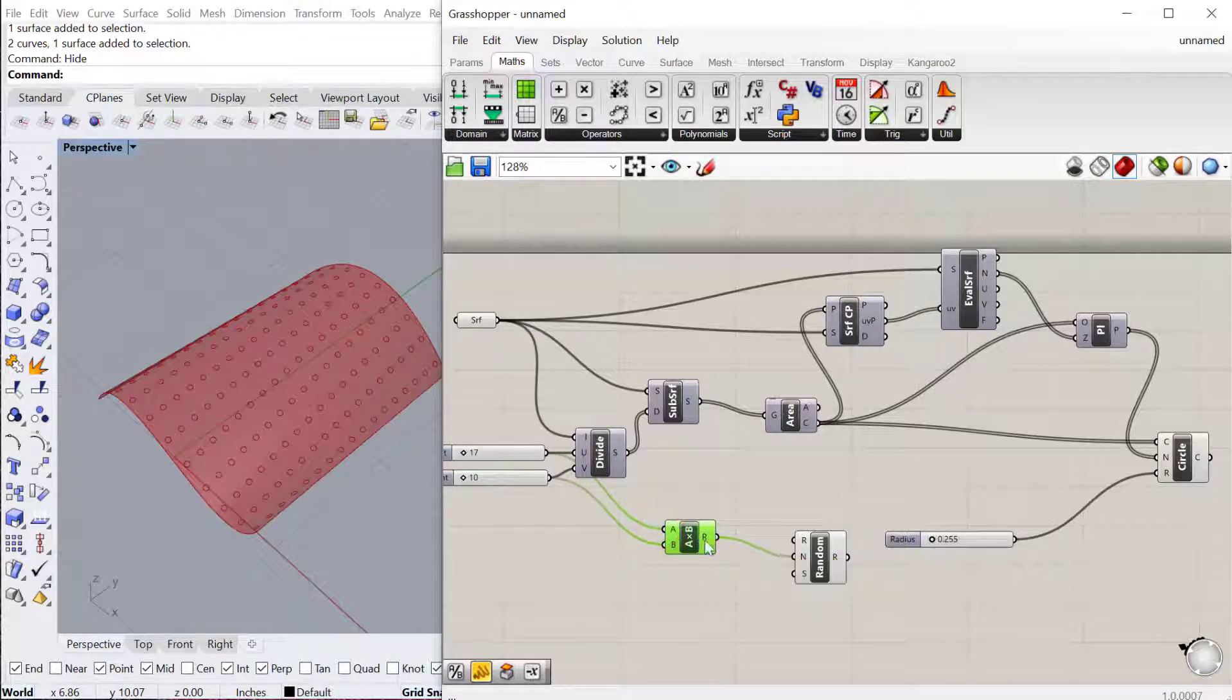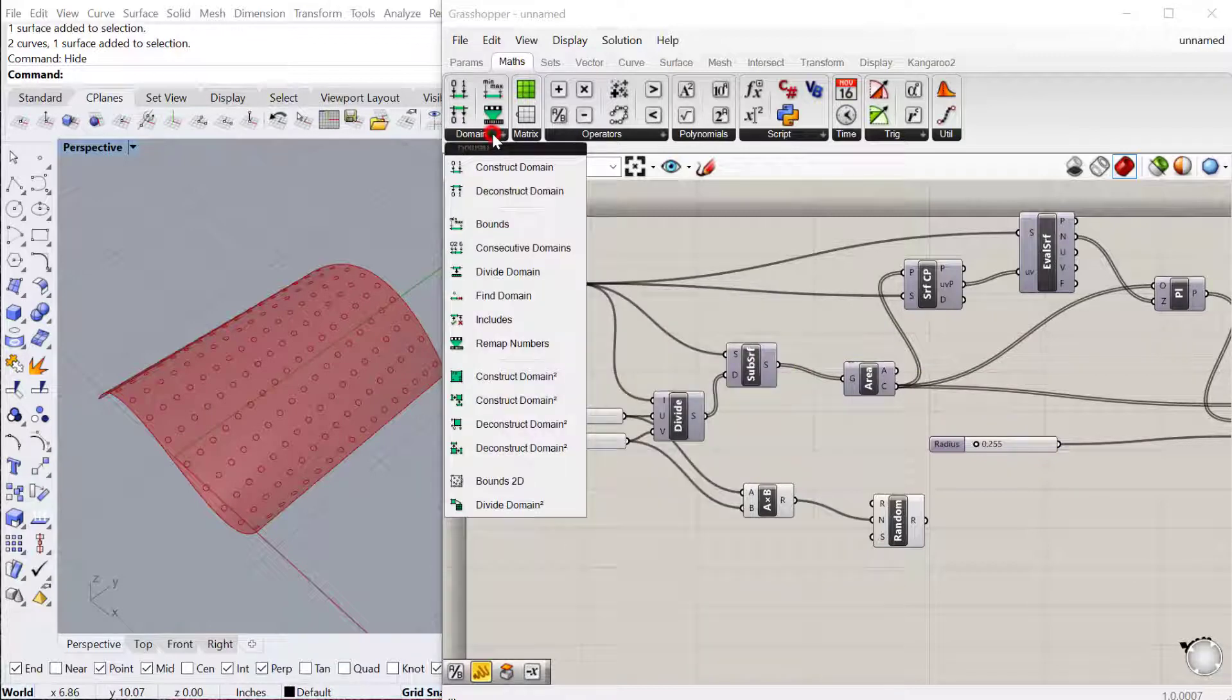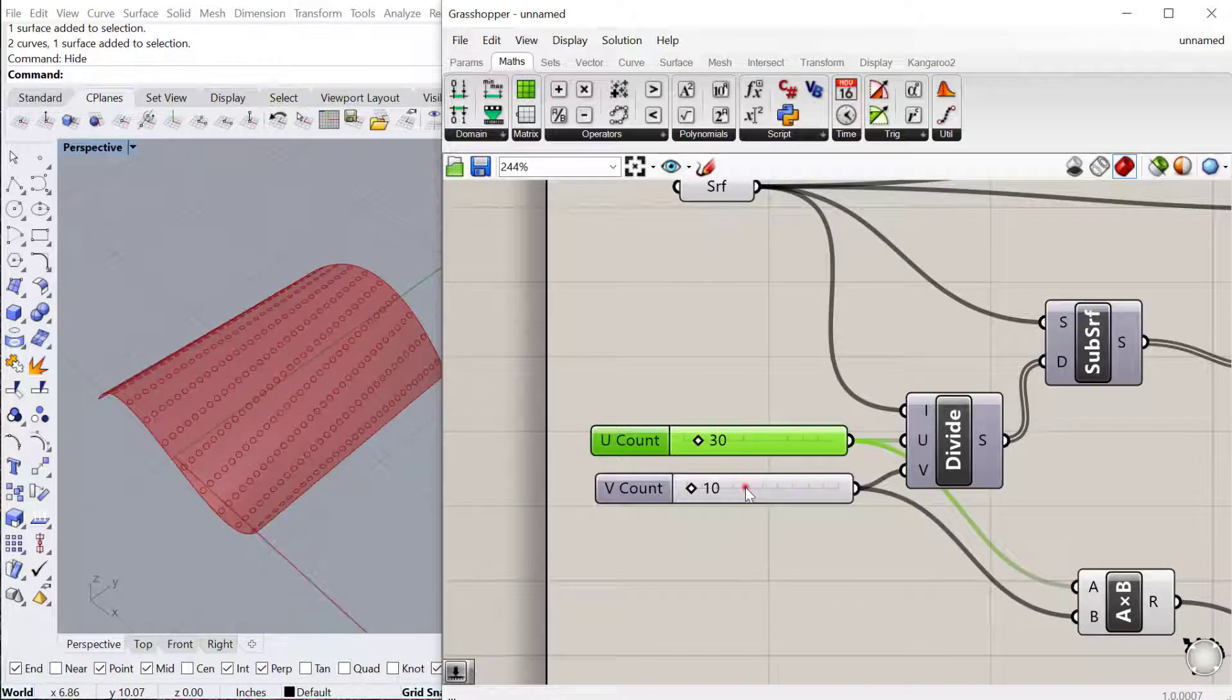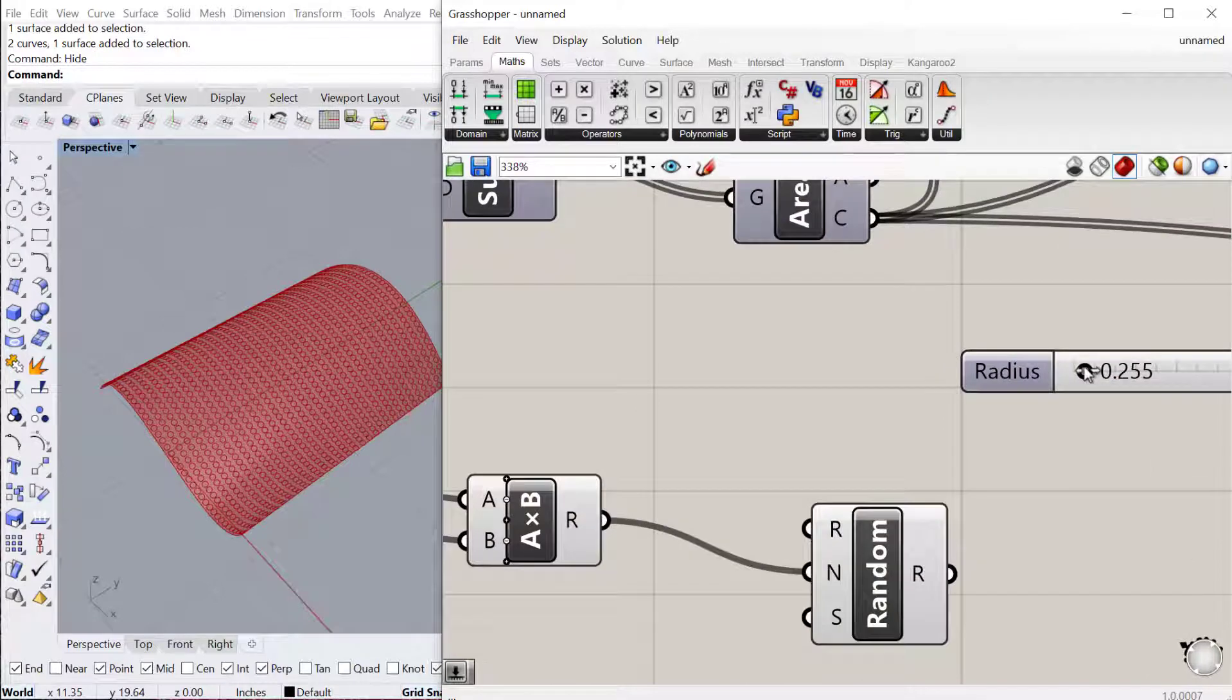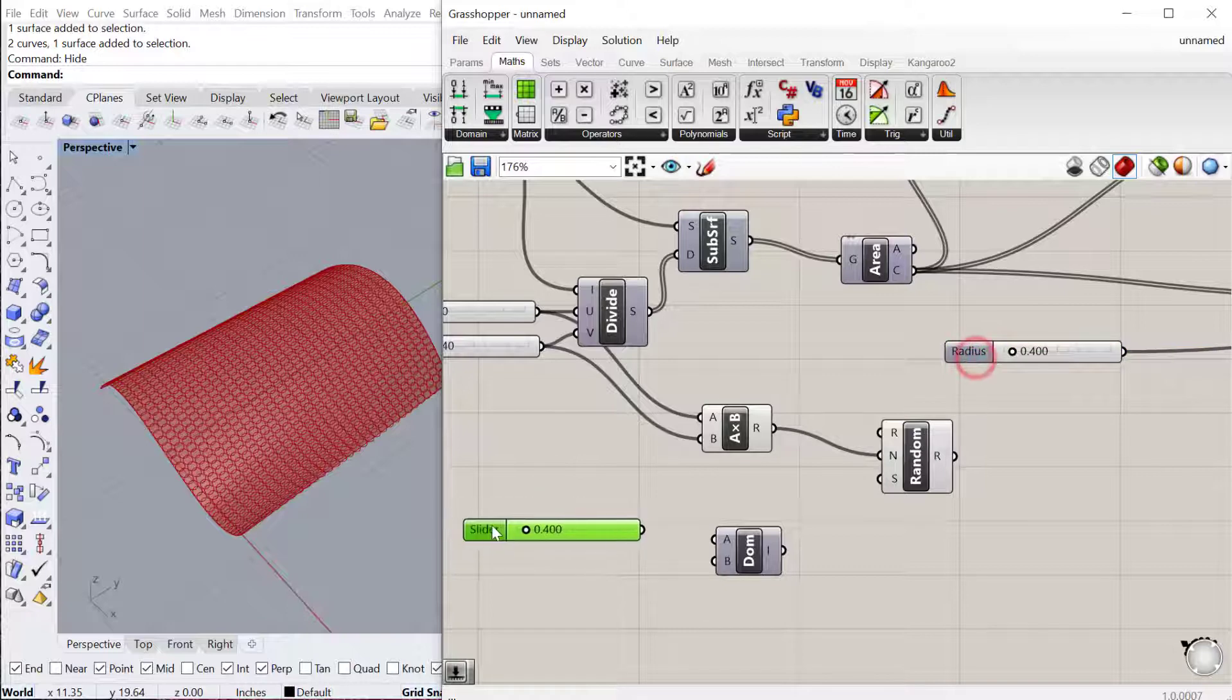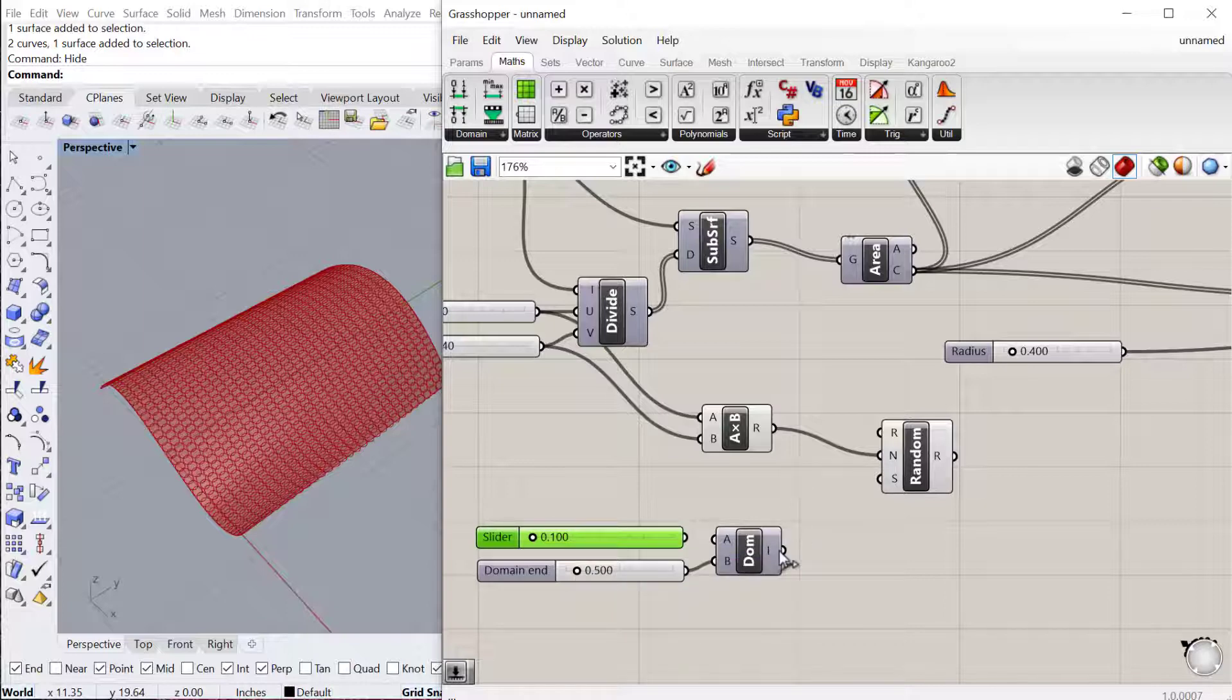Then the next thing we need is a range. Right now my radius is 0.255, but we want the random number generator to generate a random number between a minimum and a maximum value. To do that, we can construct a domain. This will be a domain between two numbers. One thing I like to do is first set maybe how many of these I want. Let's say we want 30 in that direction and then 40 in that direction. Okay, so now I can say my smallest radius, how about we make it 0.1, and then the biggest radius 0.5. So 0.1 to 0.5. I'll copy this and make this one 0.5, and then I'll make this one 0.1. So that'll be the range within which this random generator produces numbers. That'll be my A value. I can then plug that into the R value.